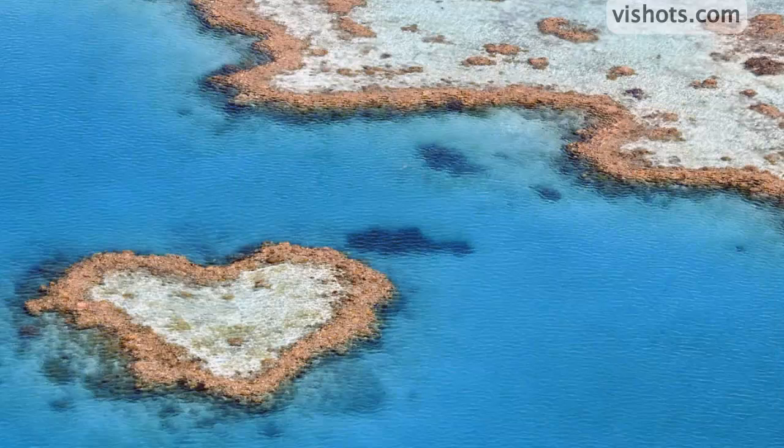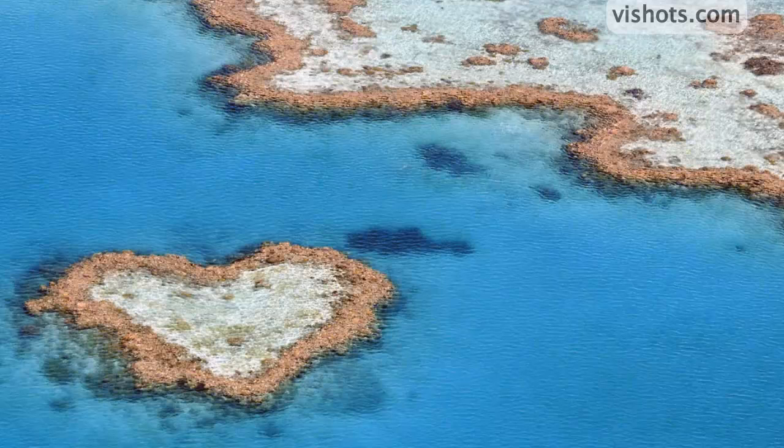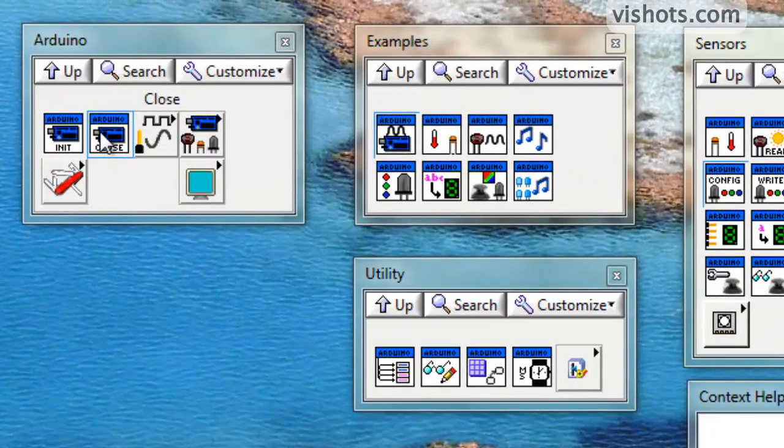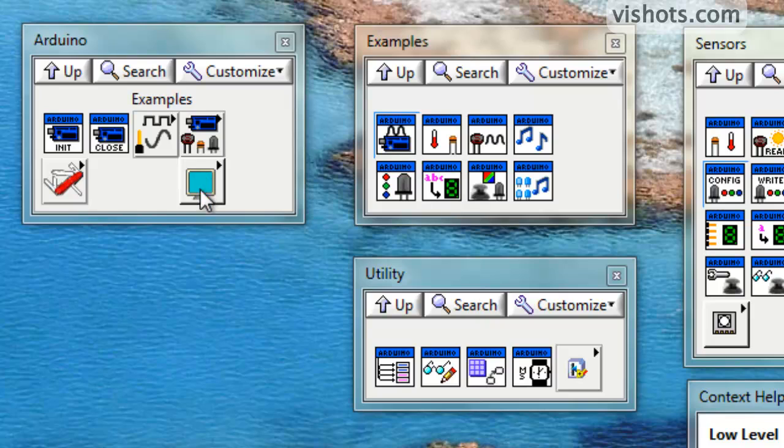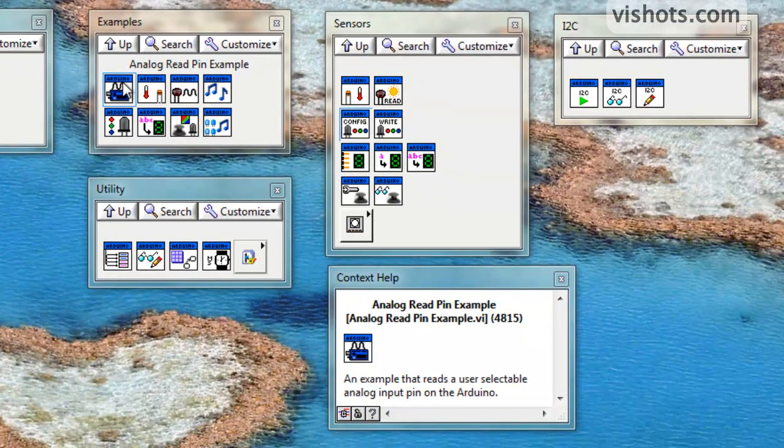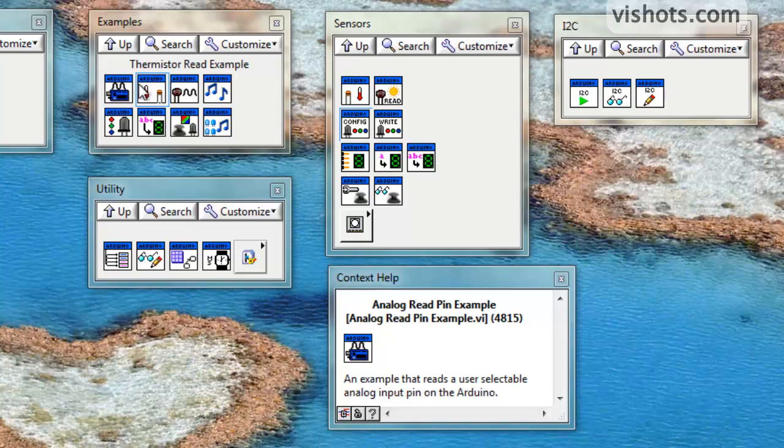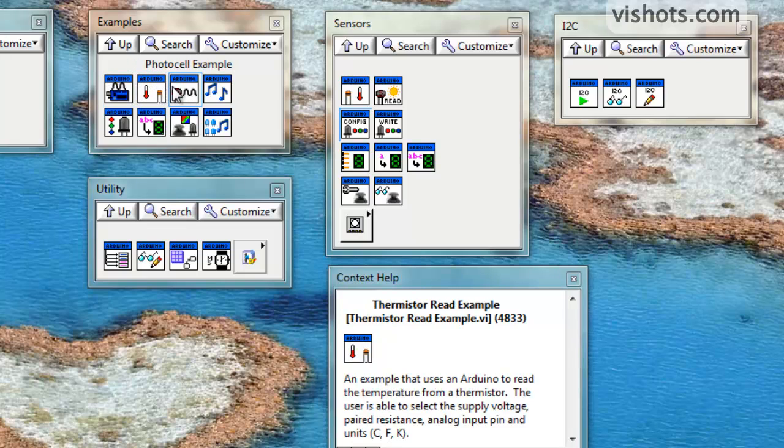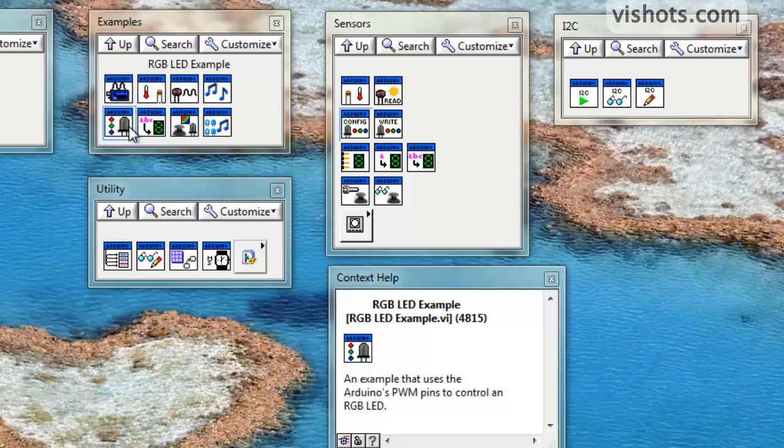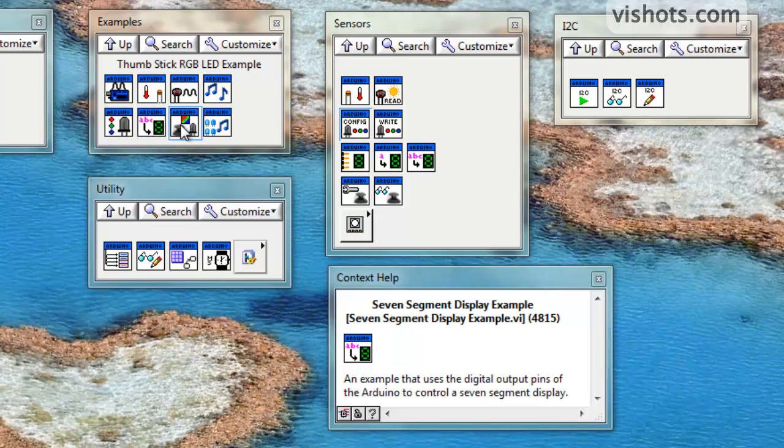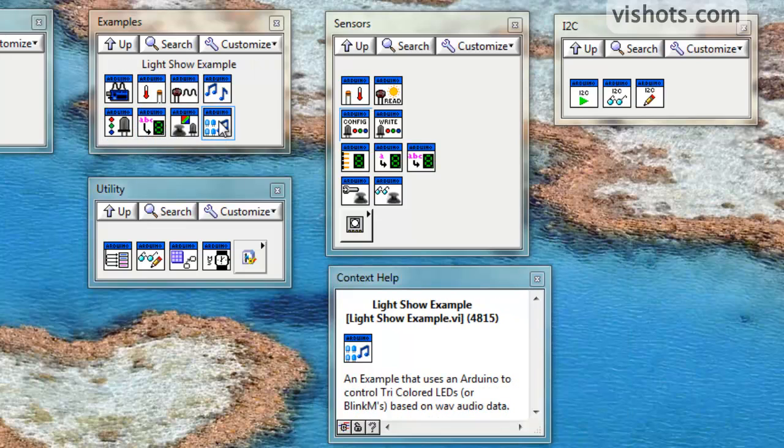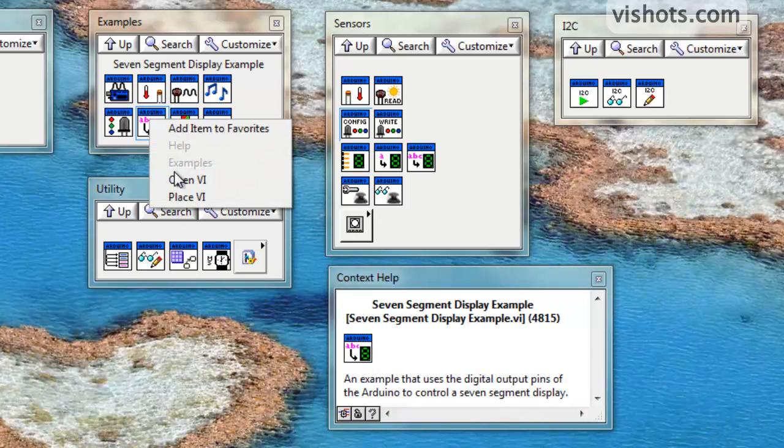One last thing I'd like to show in this tutorial is all the various VIs that are available in the palette that gets installed with the LabVIEW interface for Arduino. Here's a summary of all the different palettes available. The top-level palette contains the init VI and the close VI, and then there's actually four sub-palettes between the top-level palette. The examples one is very good that you should take a look at to get started. There's examples for analog read, temperature reading, photocell, generating tones, controlling RGB LEDs, seven-segment displays, thumbstick readback, and a light show example. These examples are very good. They have, on the block diagram, documentation, including wiring diagrams on how you can connect your Arduino to the various sensors used in the example.